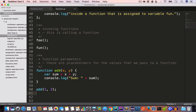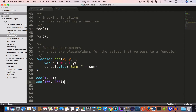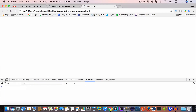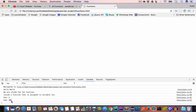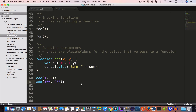Similarly we can call the add function again, this time passing 100 and 200, and we get 300 as the output. We can even make a function return a value. By default, a function returns undefined. The next topic is returning values from a function.